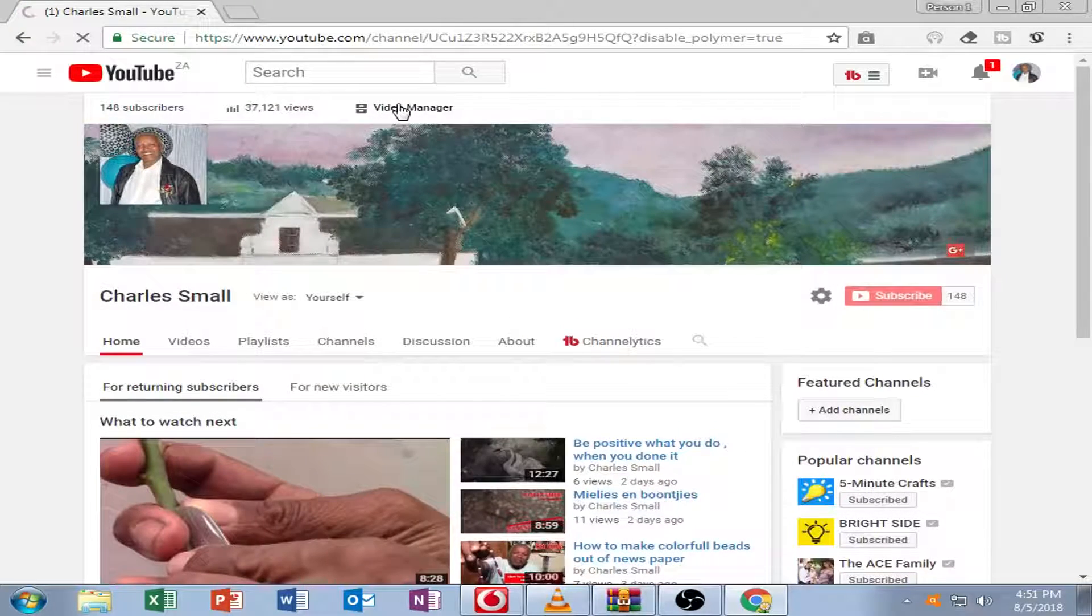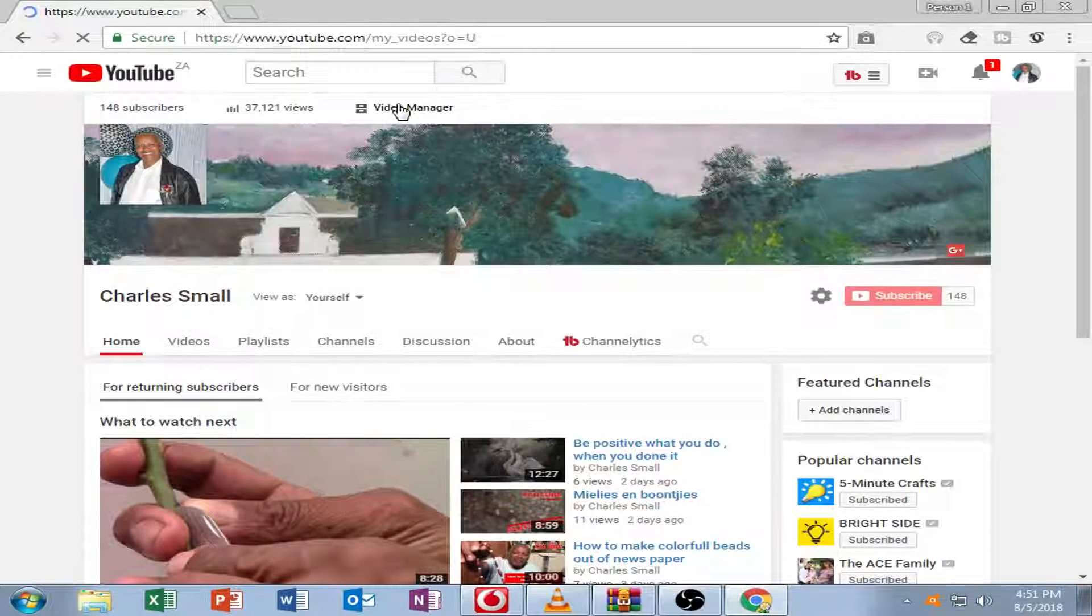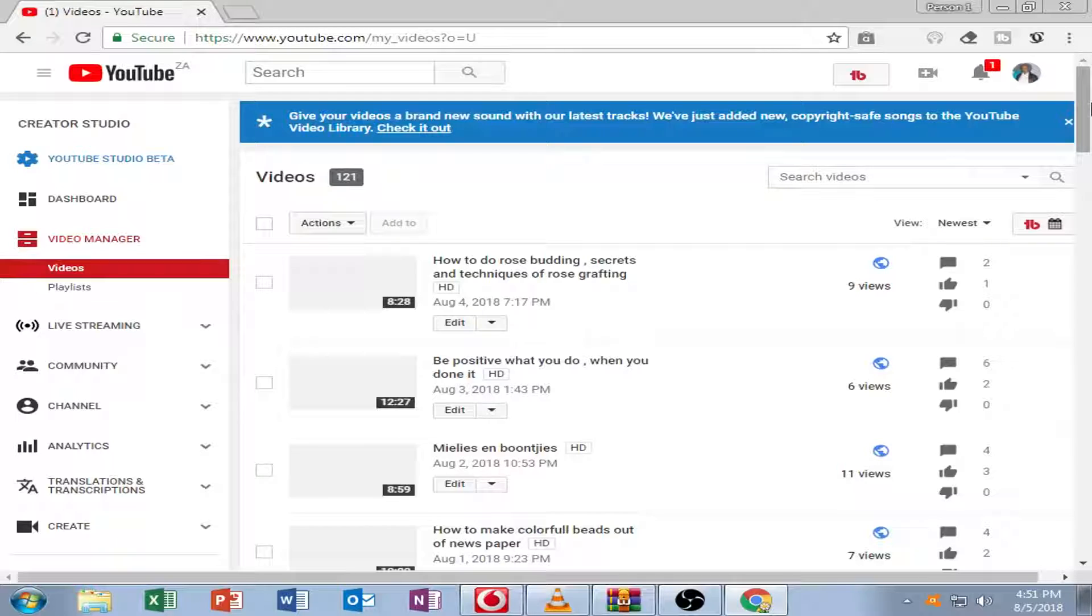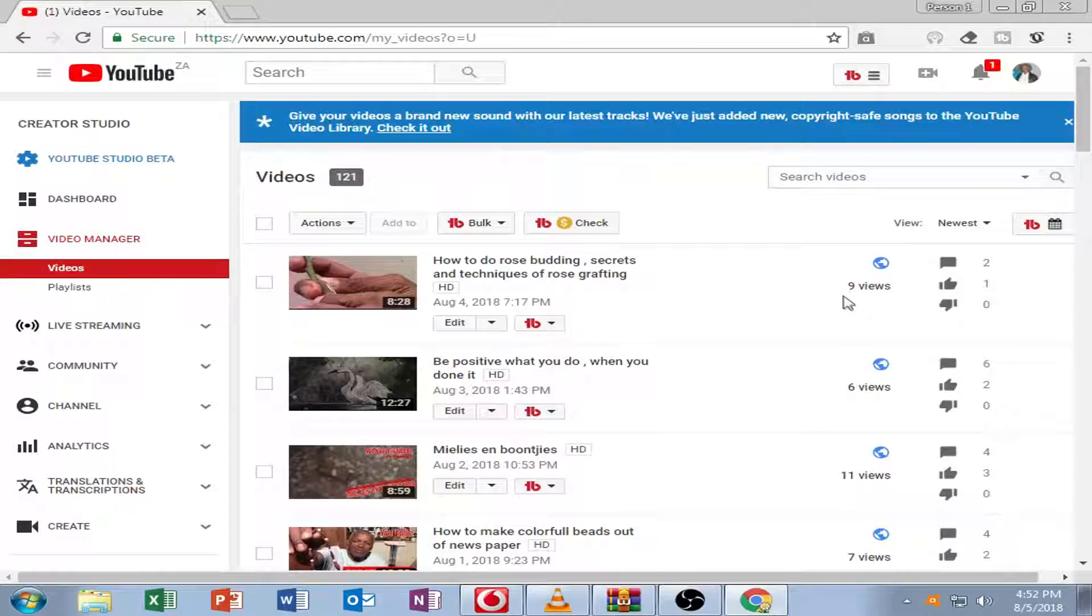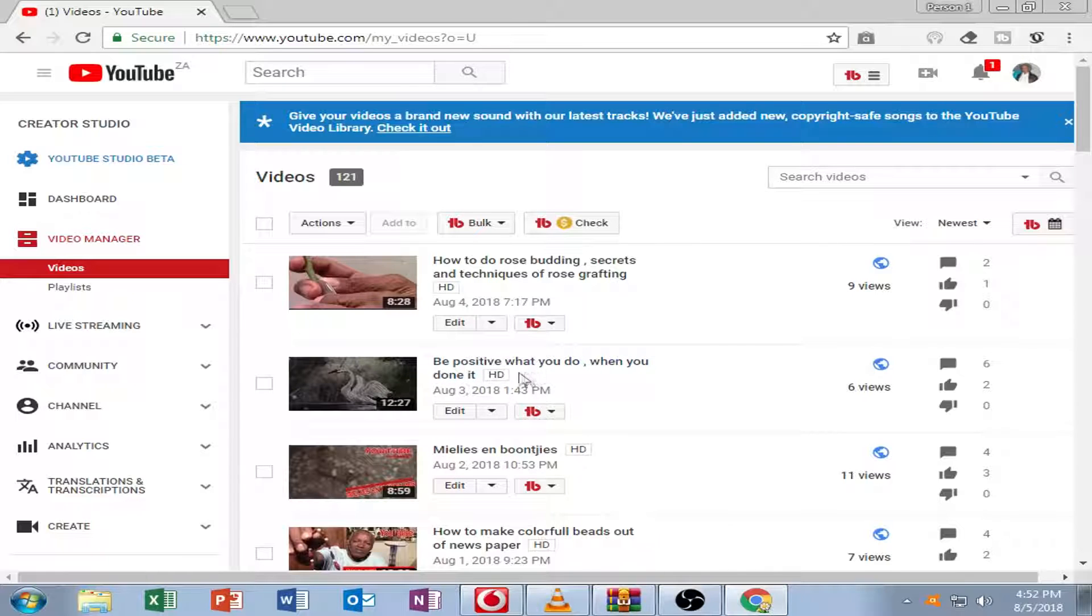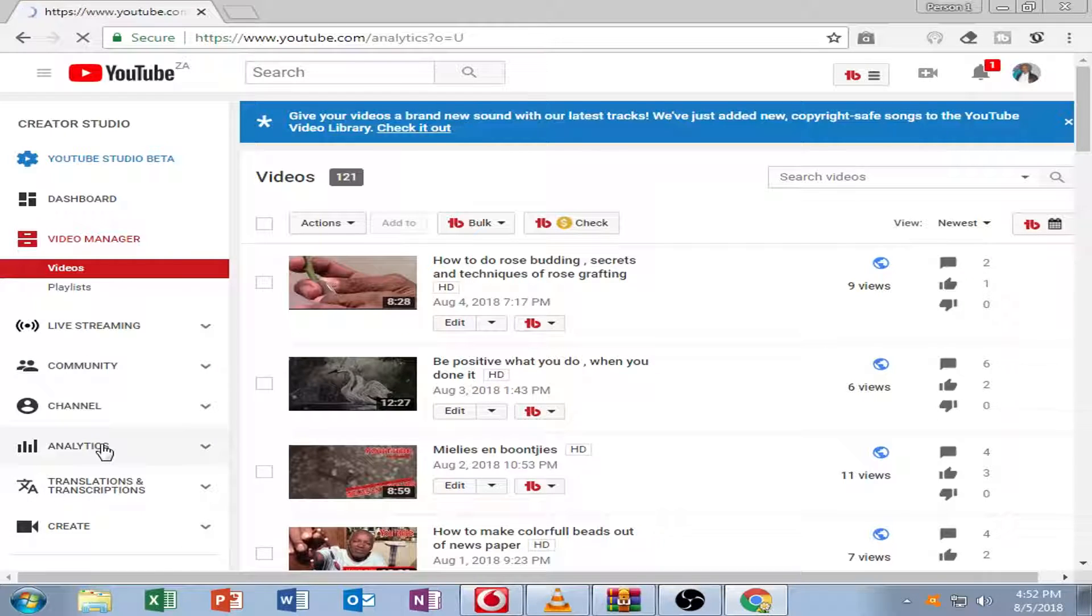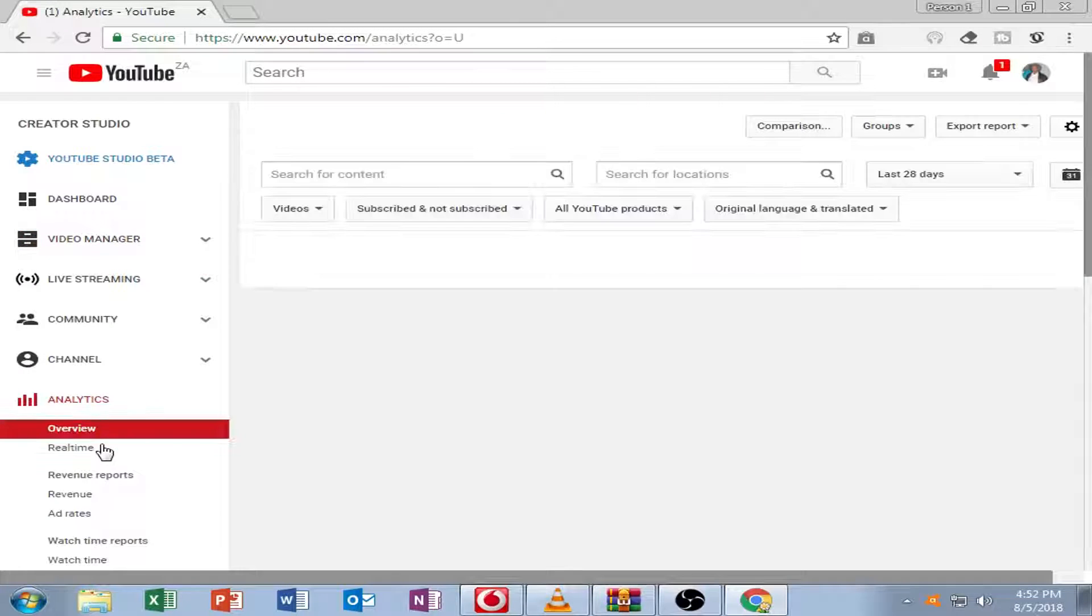And there's my video manager. Now I will go to my analytics. Then you can see that I got 121 videos and you can see further there's my videos and then the right hand side is my views. And I go to analytics.